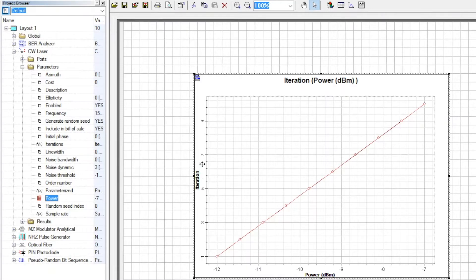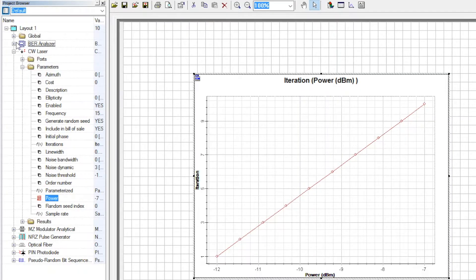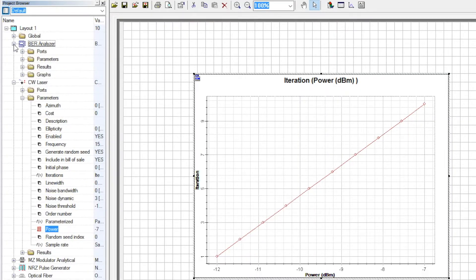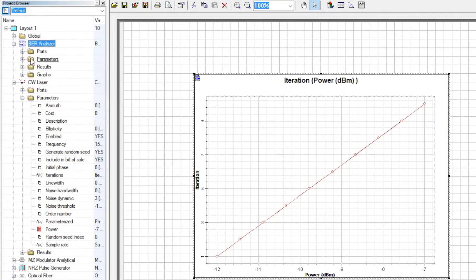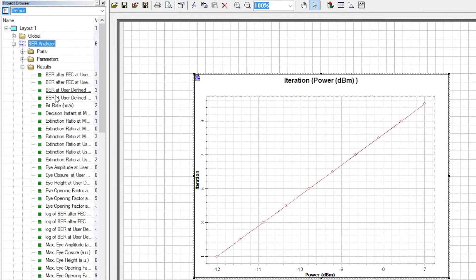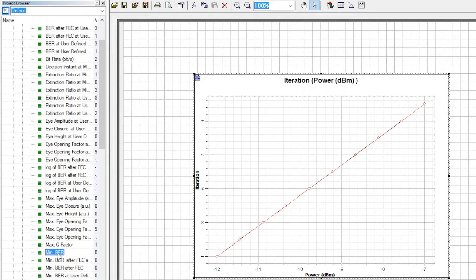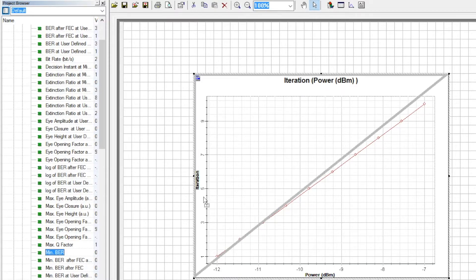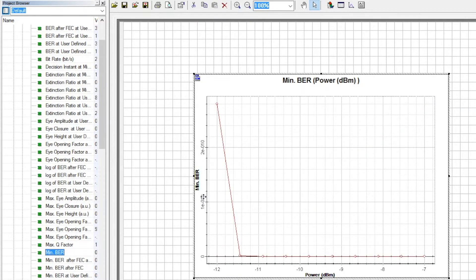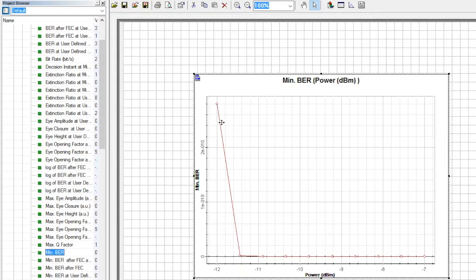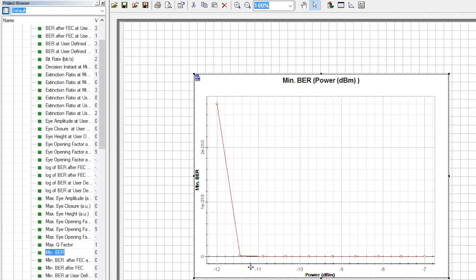Now we need to change it to BER. Go to BER Analyzer. Find minimum BER and drag it to the y-axis of the 2D plot. This will give you the min BER versus input optical power plot.